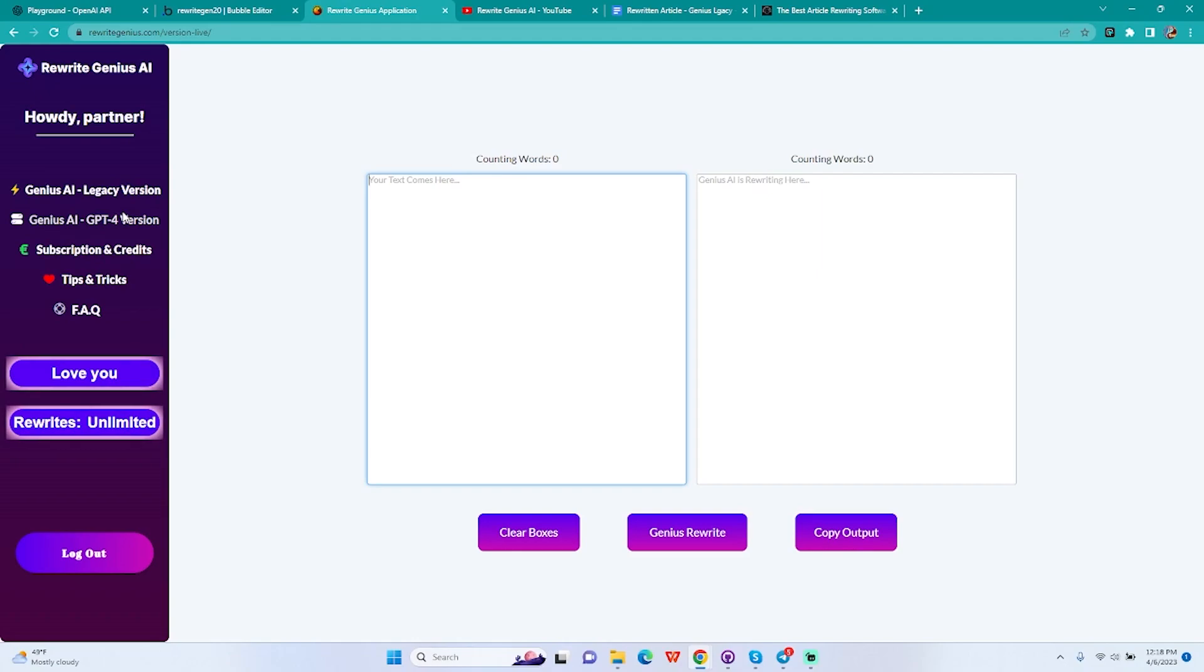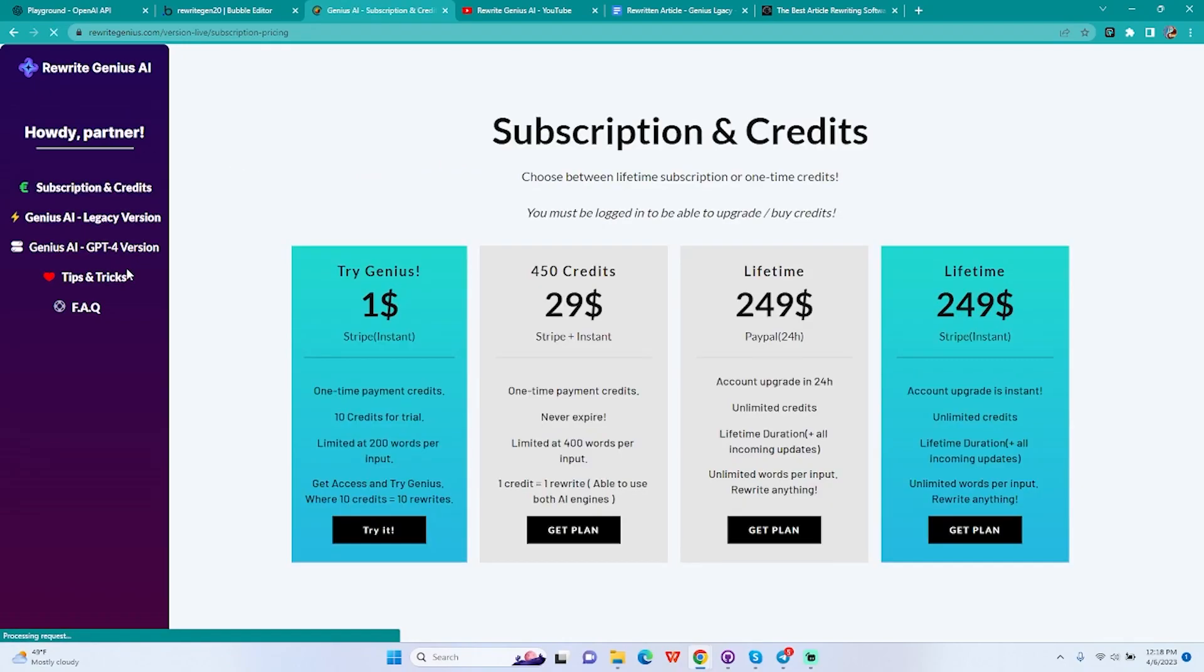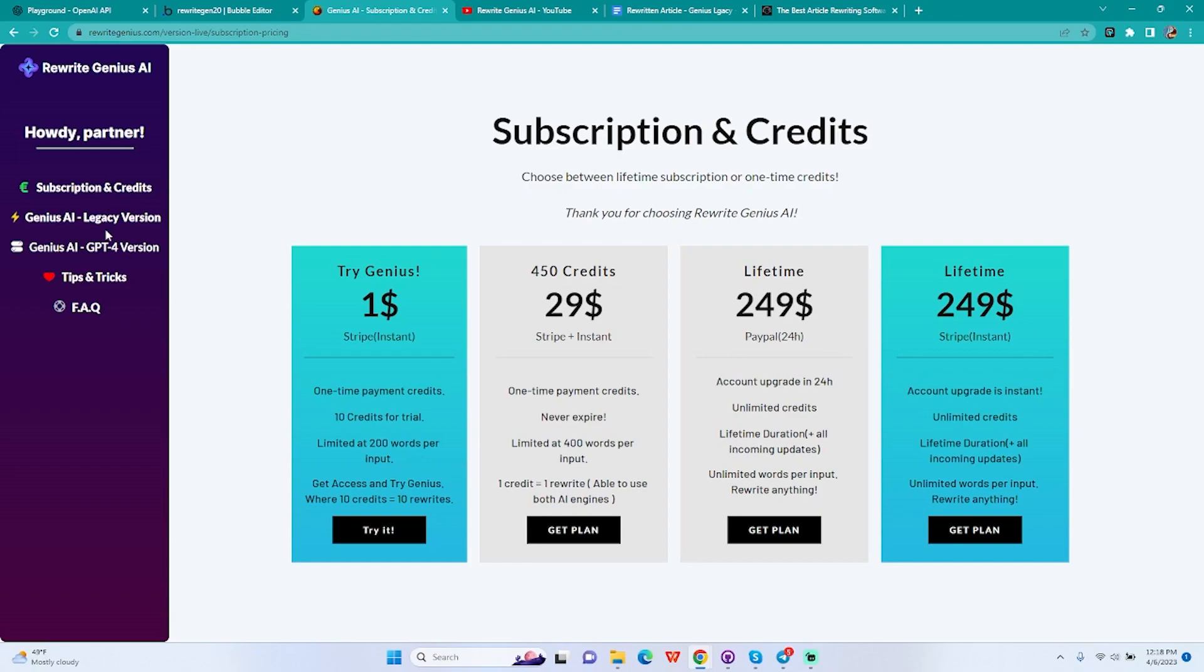Thank you guys for watching. I hope you understood how this properly works and you don't have any issues. Come on and try it. You can get 450 credits for $29 if you want, you don't need to get lifetime if you don't want to. 450 credits equals basically 450 rewrites, and that's more than enough for you to test and rewrite a lot of articles. Now the lifetime will give you unlimited to everything, so just keep that in mind.